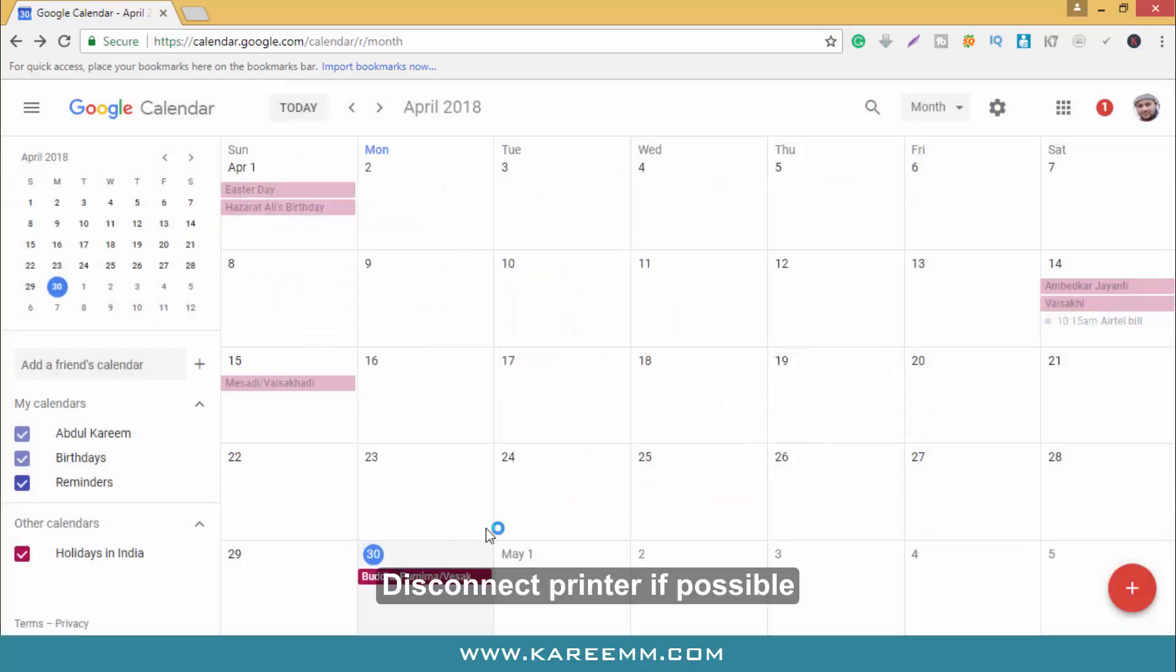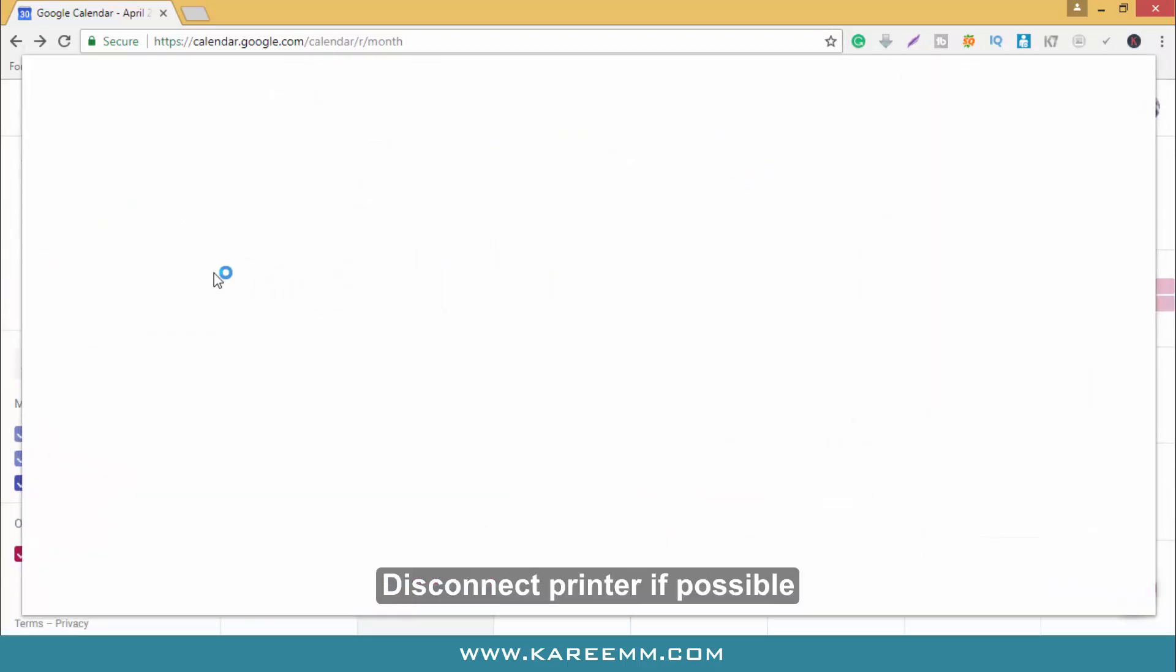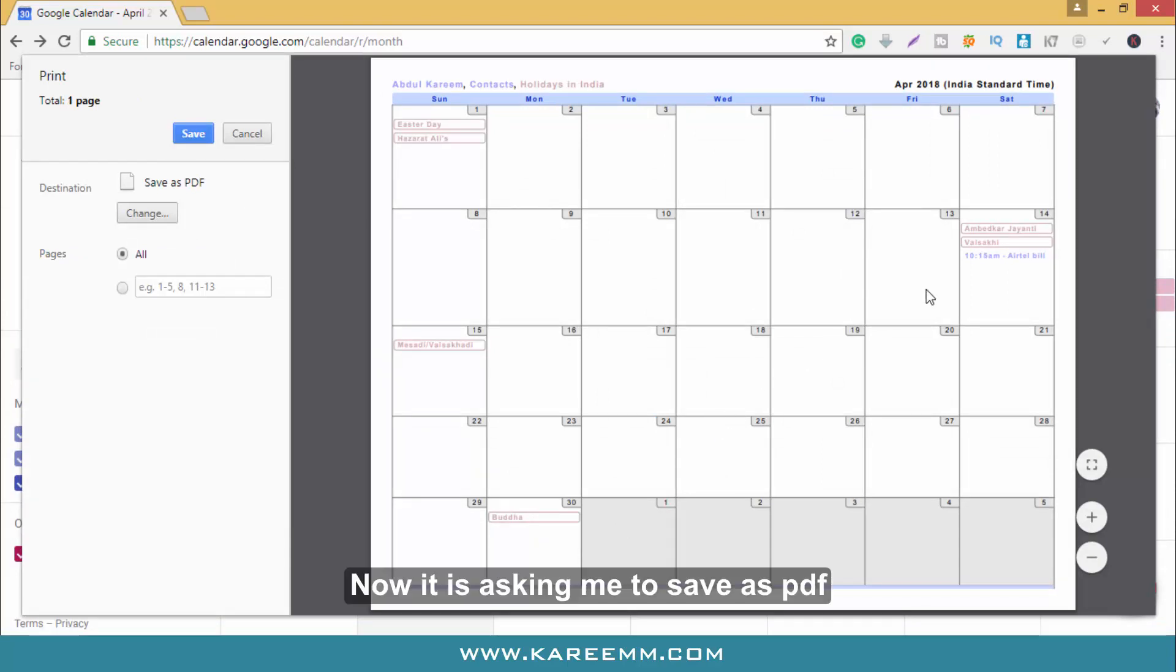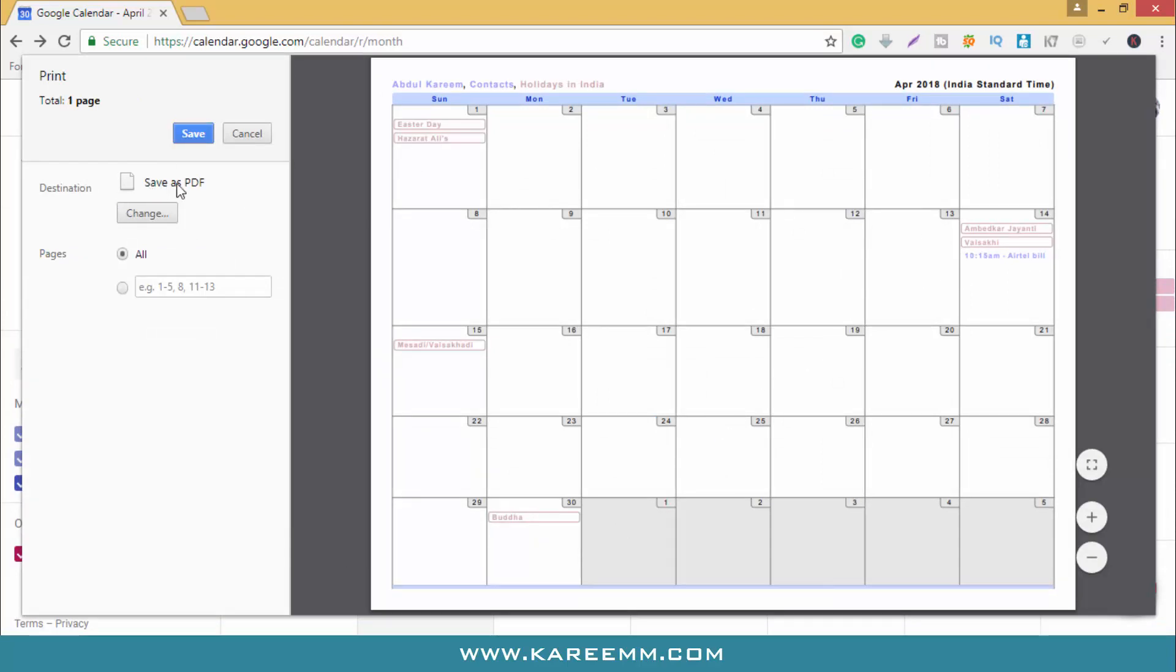Select the PDF printer if possible. Now it is asking me to save as PDF. Click on save.